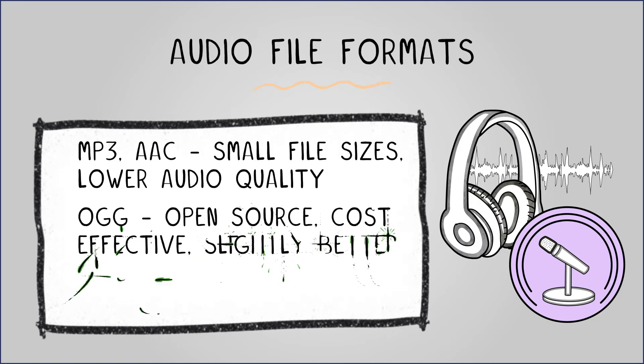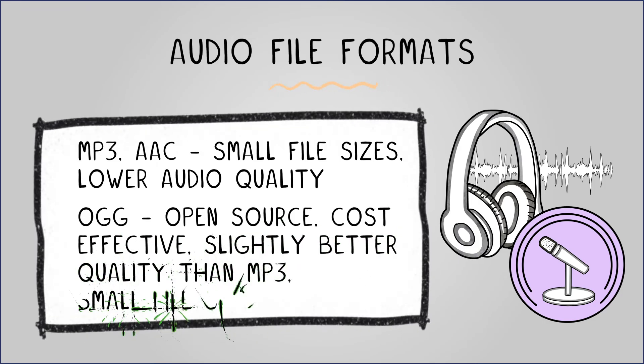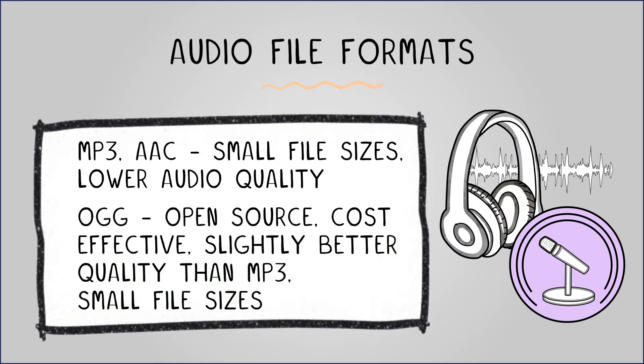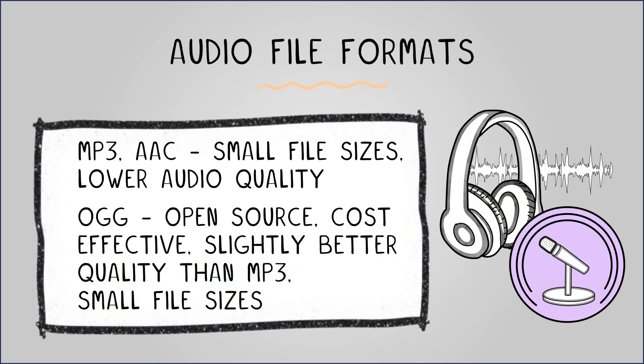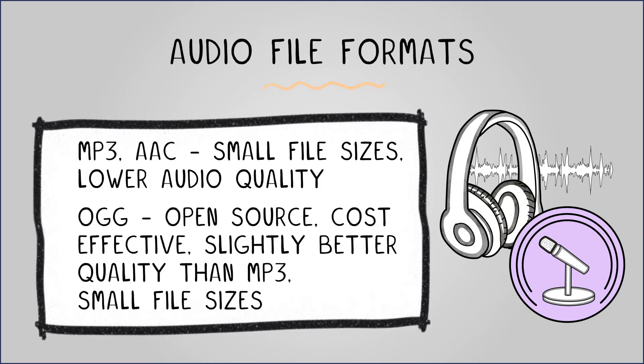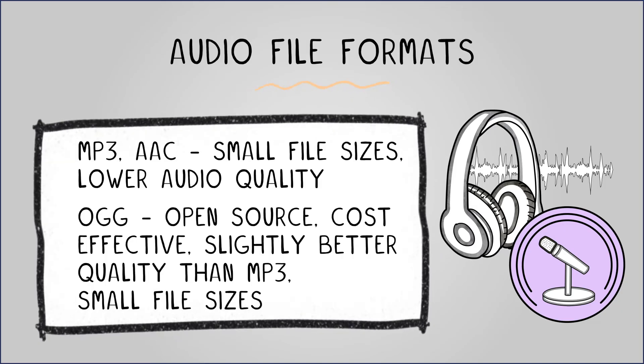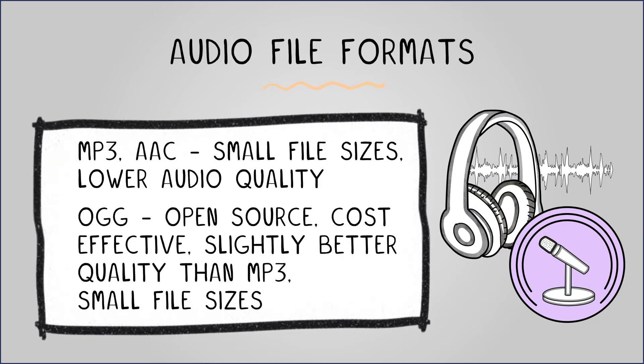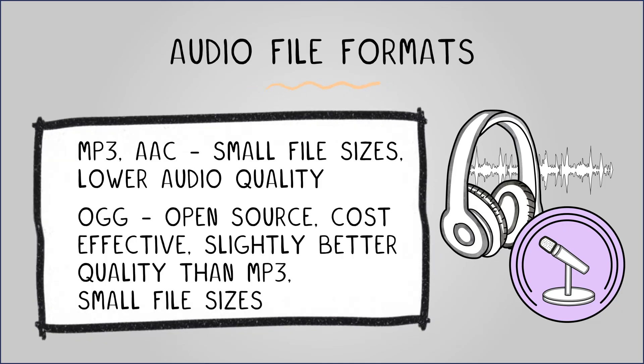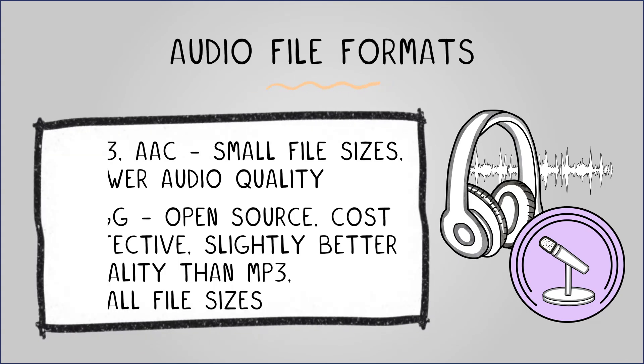Ogg Vorbis is another lossy compressed format used for streaming, like Spotify. It's open-source, cost-effective, and provides slightly better quality than MP3, while still maintaining small file sizes.